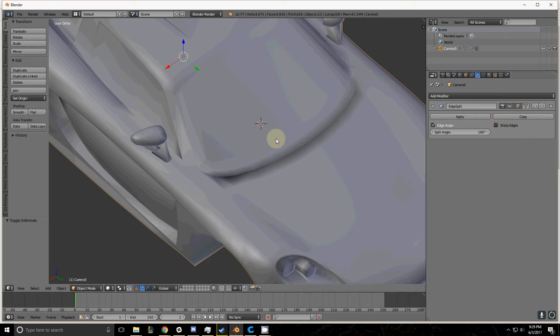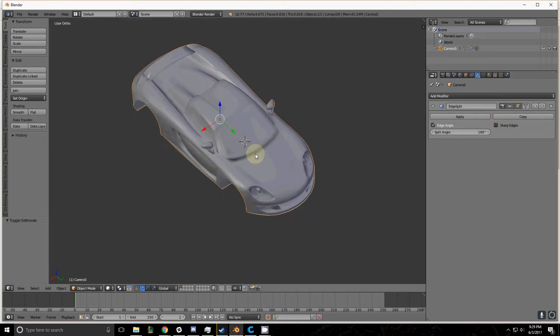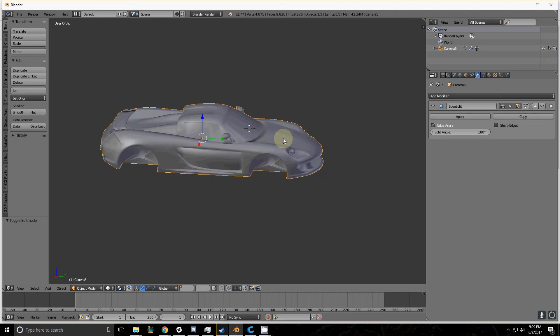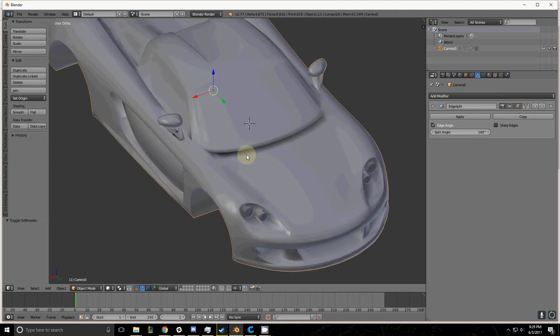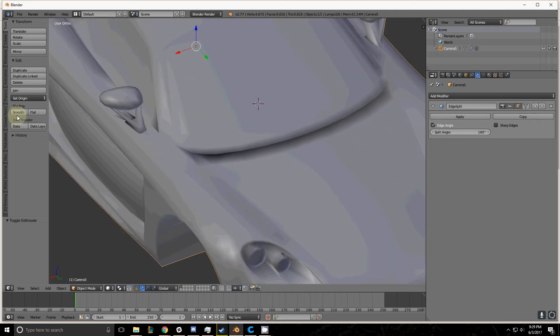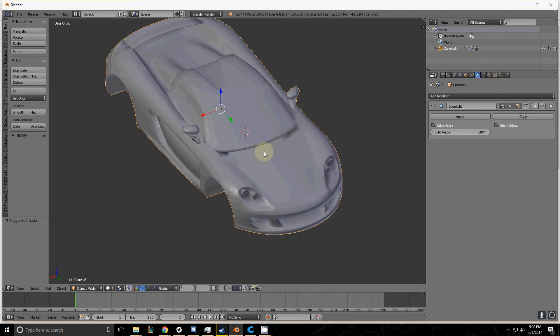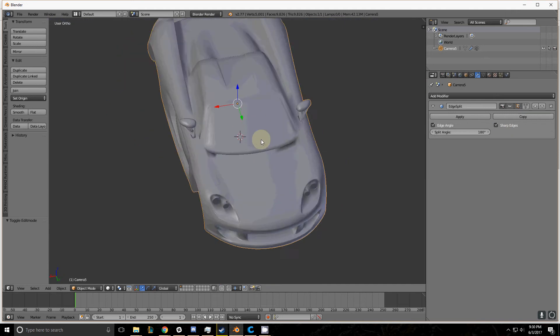So when you want a model to look really good, usually what you'll do is model it out, apply smooth shading to it and an Edge Split modifier, go through and mark your edges sharp, and then apply it.